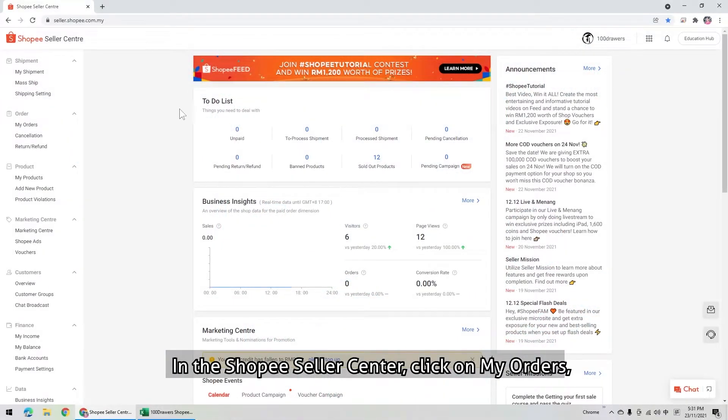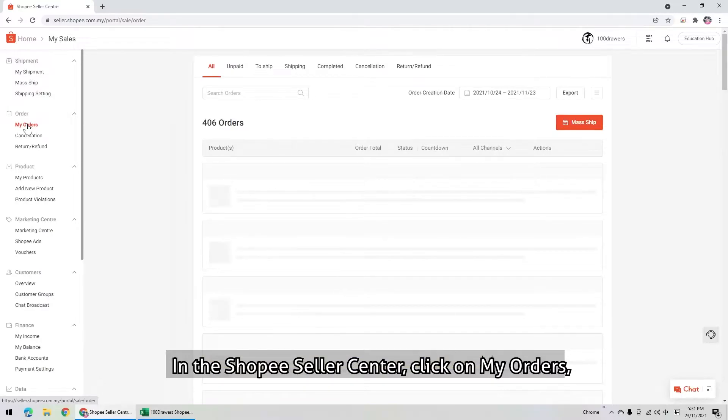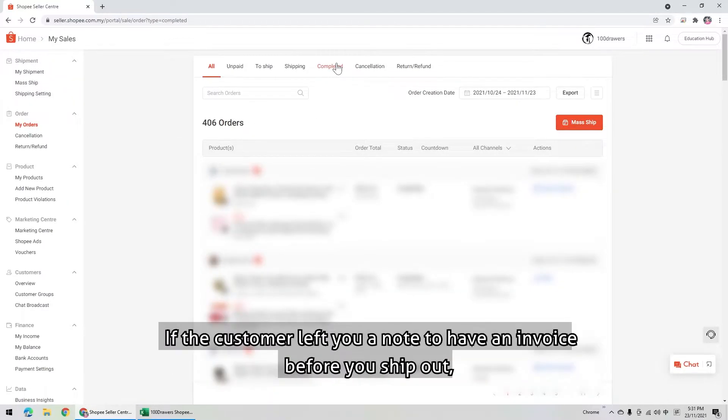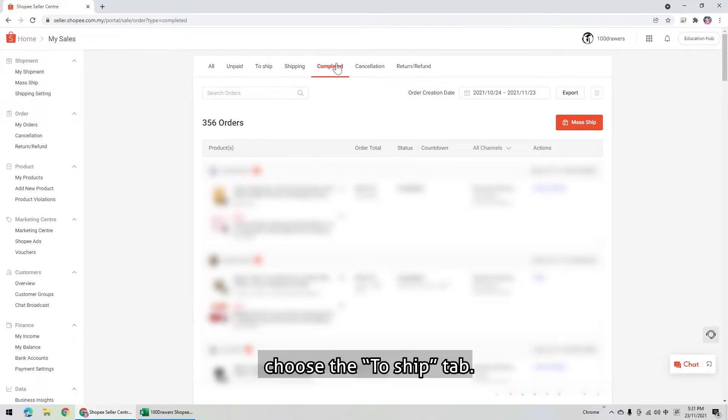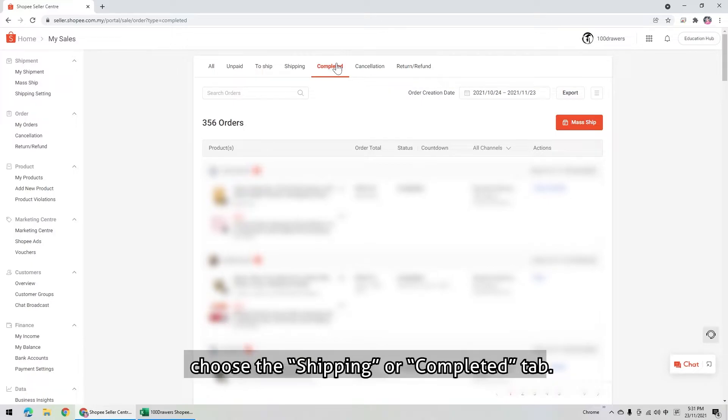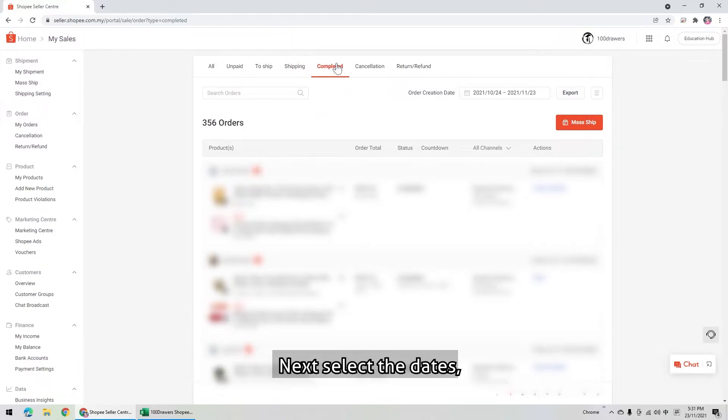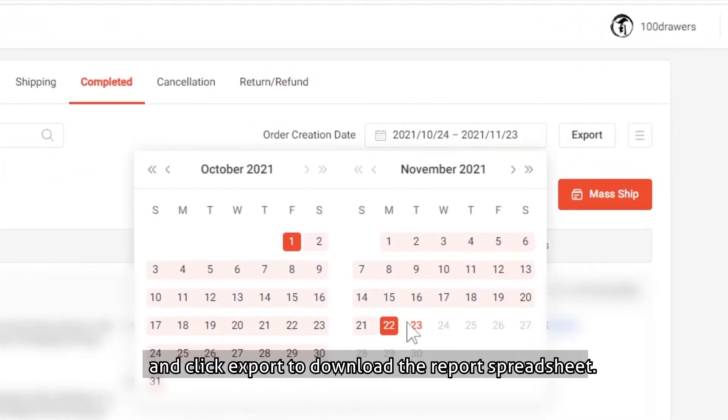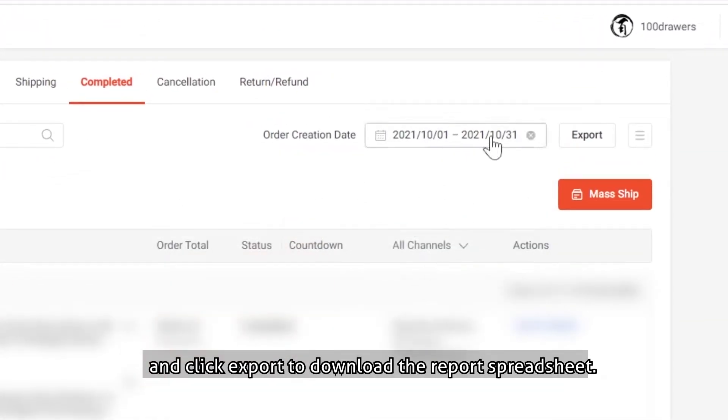In the Shopee Seller Center, click on my orders. Select your desired order status filter. If the customer left you a note to have an invoice before you ship out, choose the to ship tab. If the customer requests an invoice after receiving the items, choose the shipping or completed tab. Next, select the dates and click export to download the report spreadsheet.